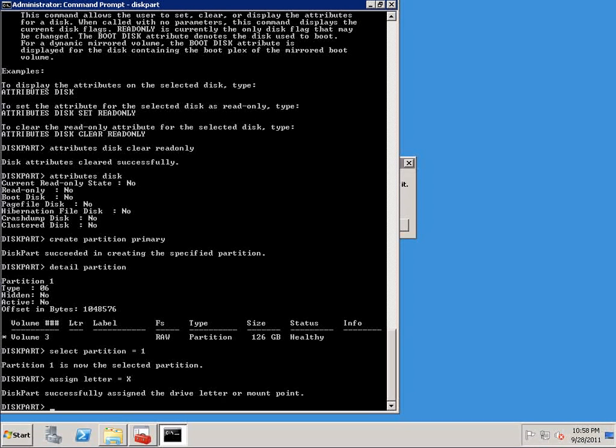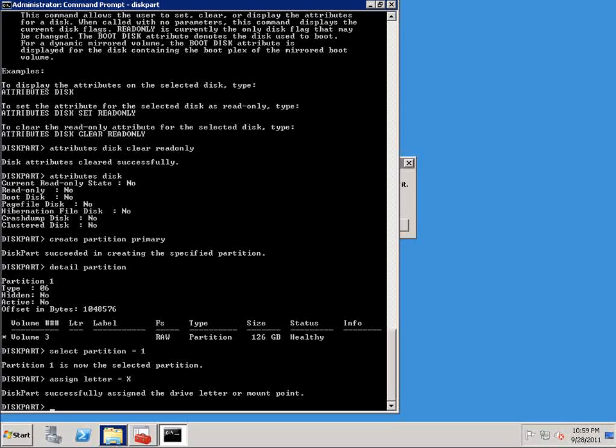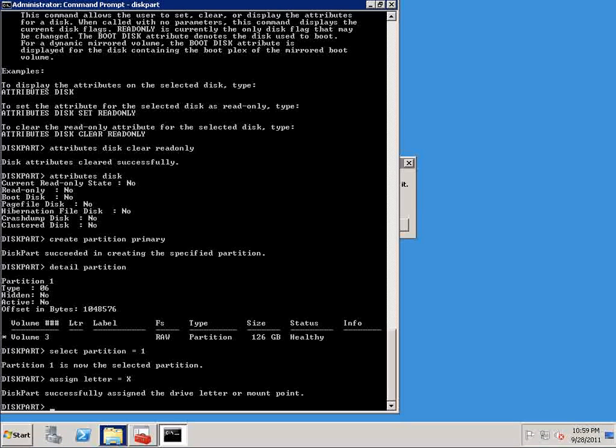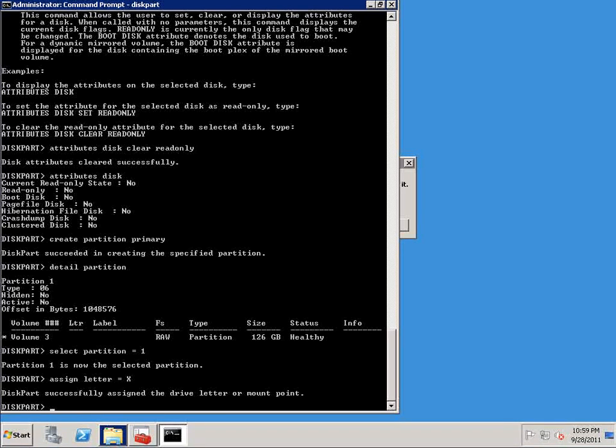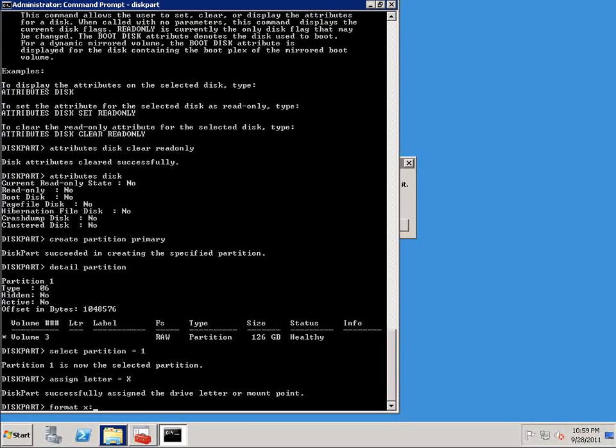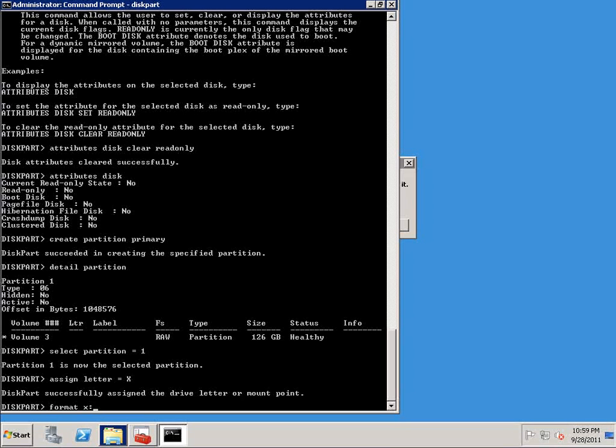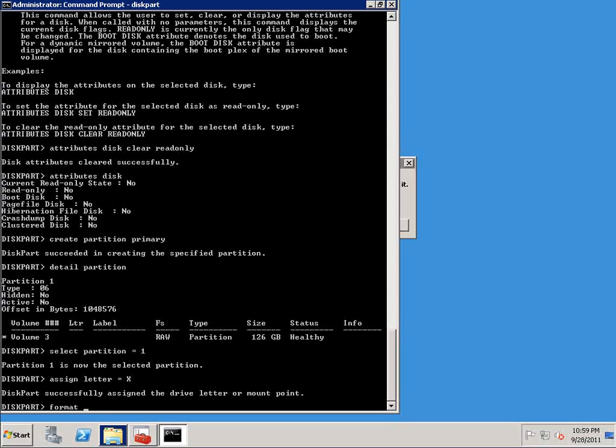So the last step in the process is to format the disk, or format the partition that we've just created. Now, if you've come from a DOS environment and have been doing this forever like I have, you might recall that the old DOS command is format X colon, like that. But because we've already selected this partition, we don't have to specify a drive letter when we're going to format it. What we do need to specify is a file system.